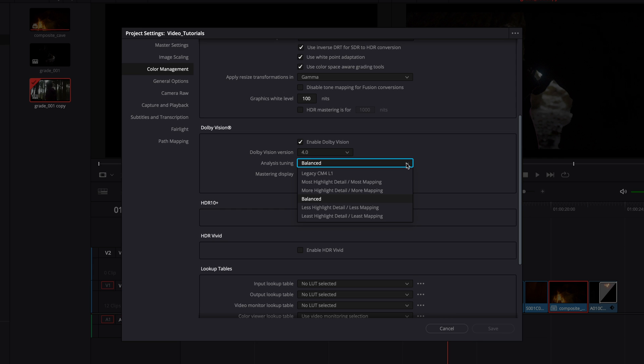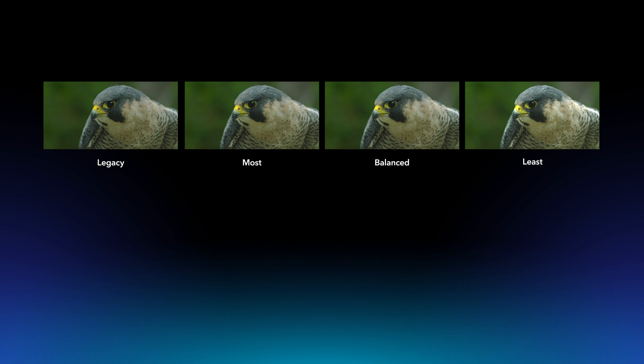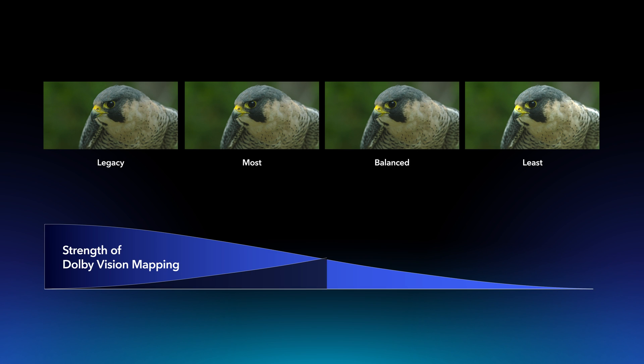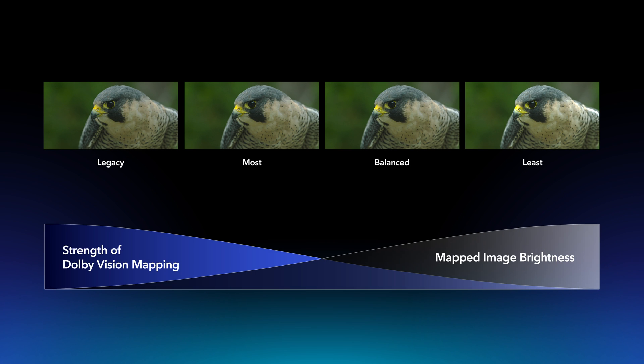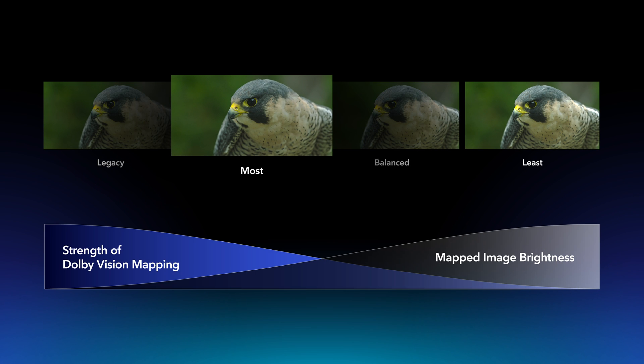Users can now choose from a predefined set of spatial filters. Selecting the legacy CM4L1 option matches the analysis of the original CM4 algorithm. Older projects from software versions created before this change will open with this selected as the default. The other options use the new analysis algorithm, each with a different strength for the spatial filter. The lowest strength filter retains the most highlight detail and applies the most mapping but should not cause any visible clipping.